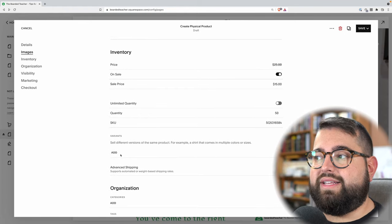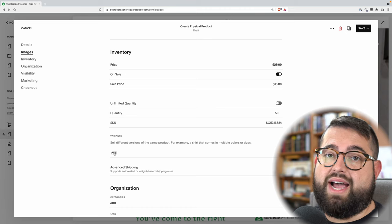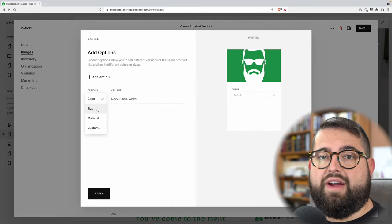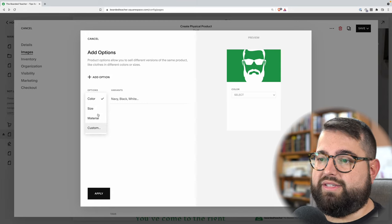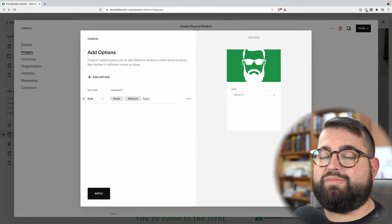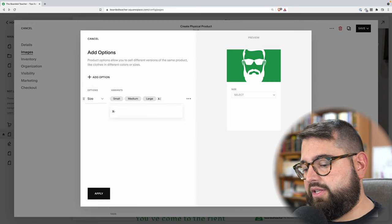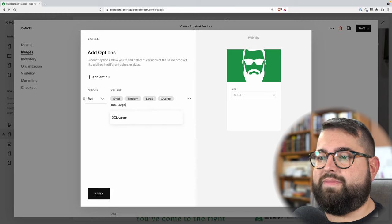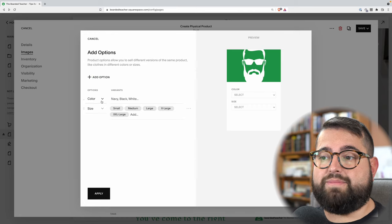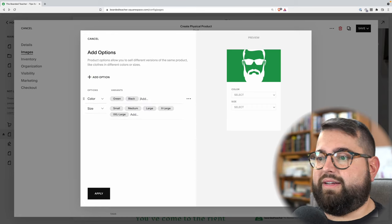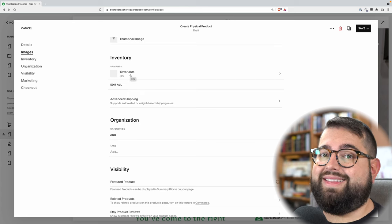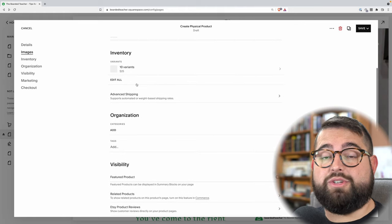Scrolling down you'll see variants, and this is an important place especially if you're doing apparel — you'll need to put sizes as a variant, or maybe colors. Here I can add a variant; I'm going to choose size and add small, medium, large, x-large, and XXL. I can also add a secondary option like color — maybe green and black. When I hit apply, my variants are all there, and you'll see it shows ten variants, which is two colors times five sizes.